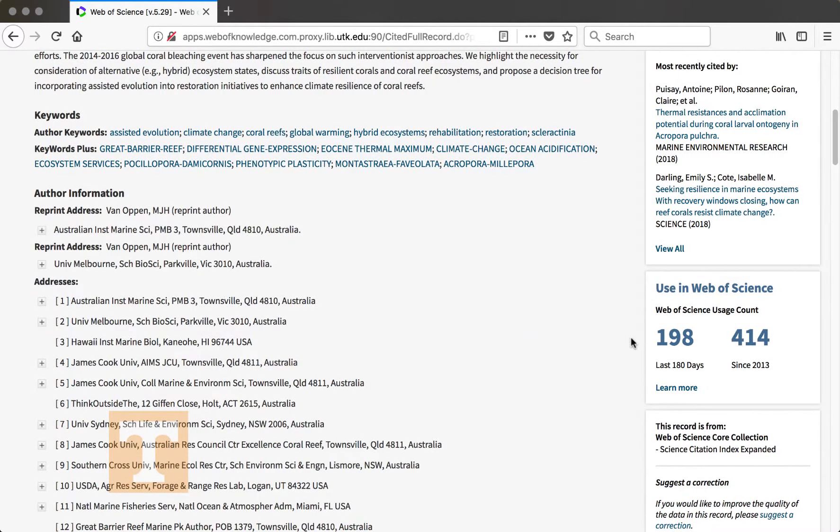If you run into any problems trying to find the citations for an article or doing a citation search, stop by the library and we'll help you complete the search. In our next video, we'll talk about other resources you can use to learn about Web of Science.